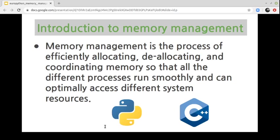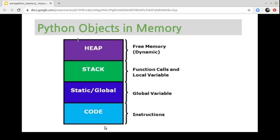I start with some definitions. Memory management is the process of efficiently allocating and coordinating memory so that all different processes run smoothly and can optimally access different system resources. In Python, memory management is done automatically, while in other languages like C and C++ it is managed by the developer. Dynamic memory management is an important part of programming language design and involves creating and cleaning memory of objects that are no longer being accessed.